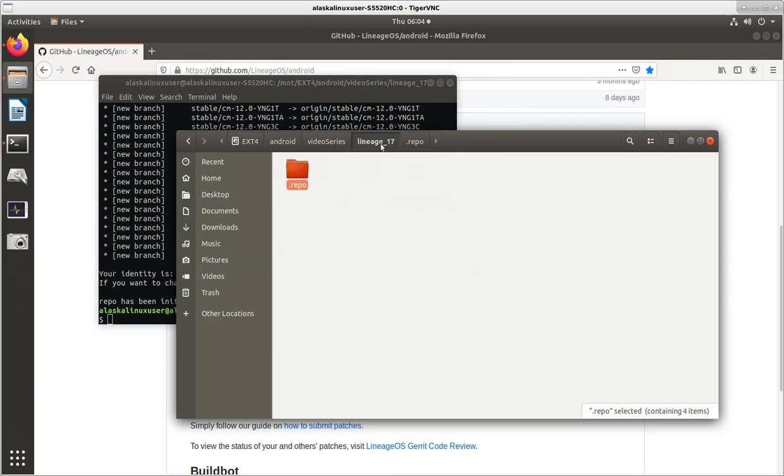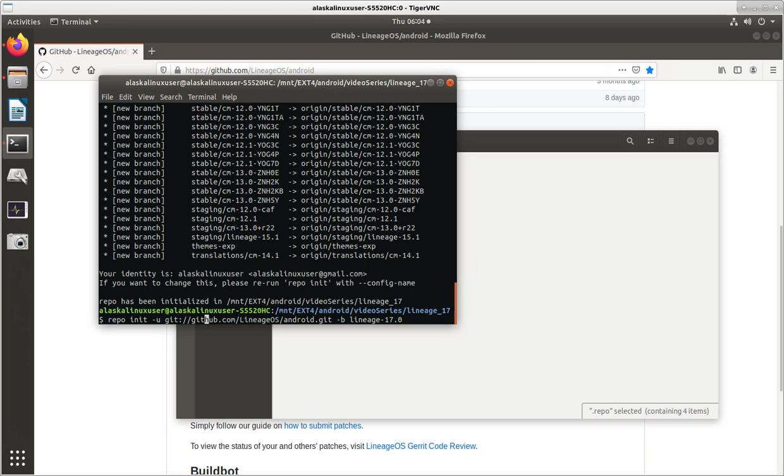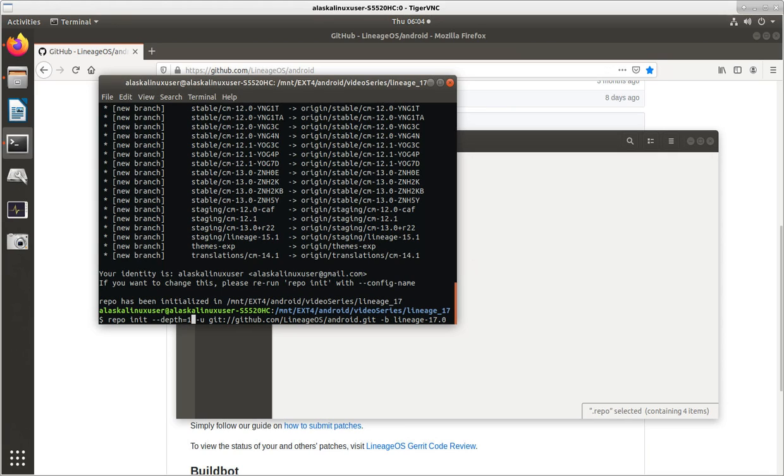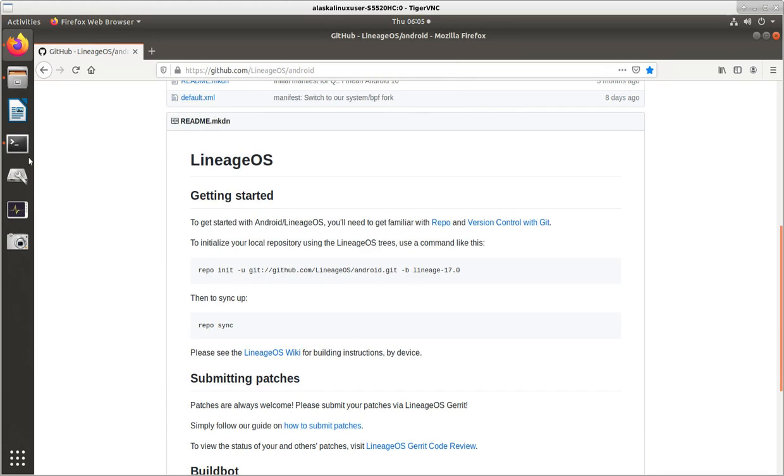Now, we could also run this with the command repo init --depth equals one. And, then, saying I only want 17.0. I don't want all the other material, right? So, it has been initialized just to get that material. And, then, we can do, as it says here, repo sync.